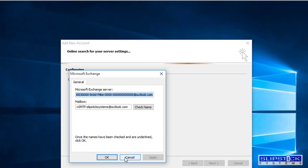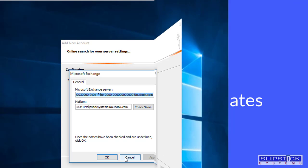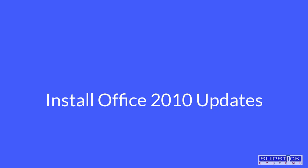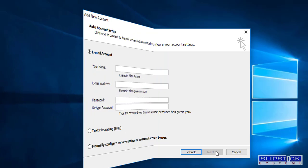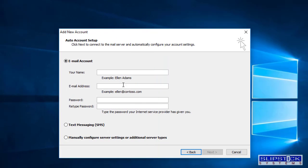Install the Office Updates and try again. Put in your email address and password.